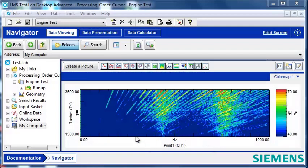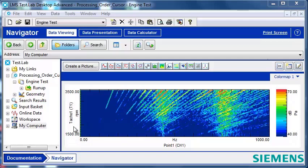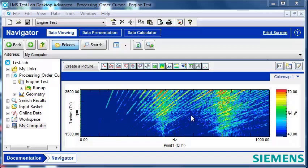Here I have a color map of acoustic data from an engine or motor run-up where it sweeps over an RPM range. In here, I can see several diagonal lines or orders that are related to the rotation of that engine or motor, and I'd like to analyze those.